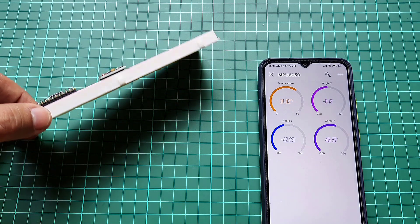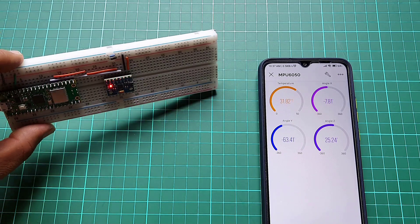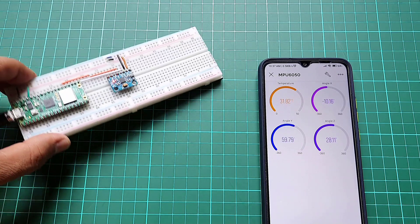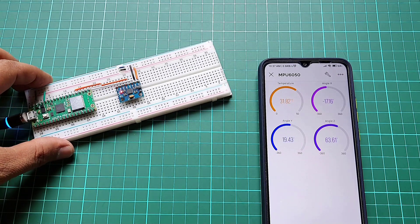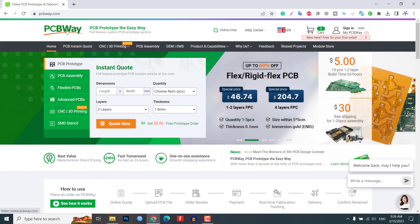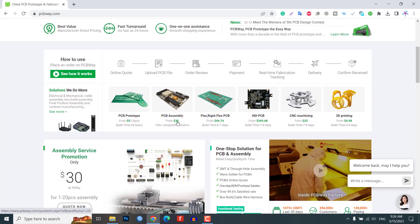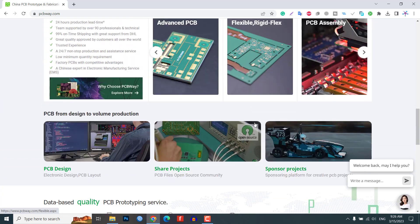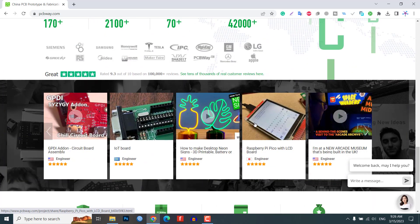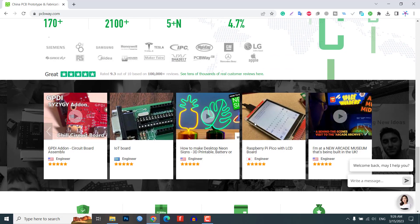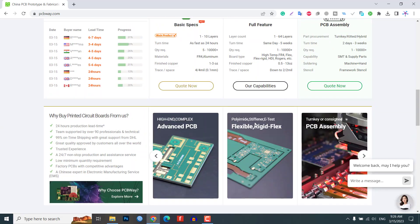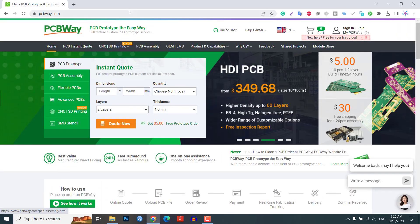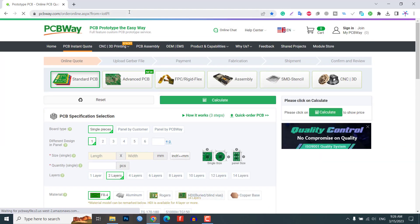Before we begin, we want to give a huge shoutout to our sponsor for this video, PCBway.com. PCBway is a one-stop solution for all our PCB needs, providing high quality PCB manufacturing and assembly services at affordable prices. Be sure to check out their website for more information, the link is provided in the description.